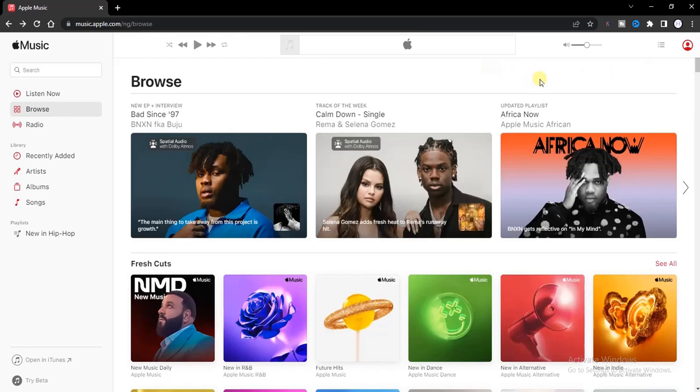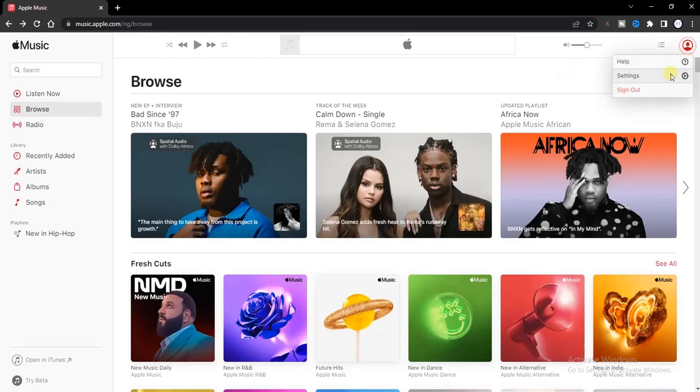First of all, you have to sign in to the Apple Music website or to your Apple Music account on your phone device. If you look right here, you'll notice I have the sign out option, that means I've signed into my account.